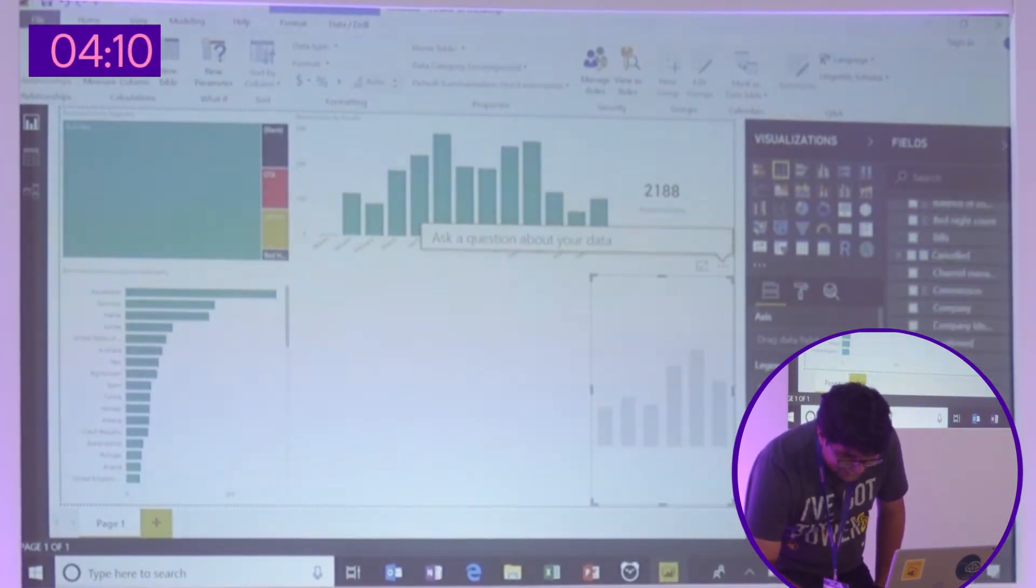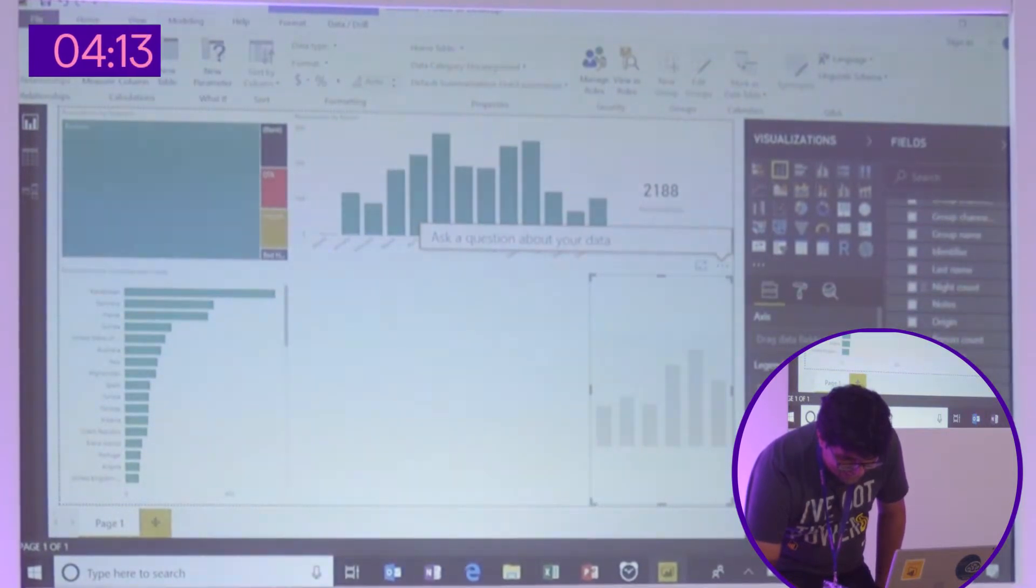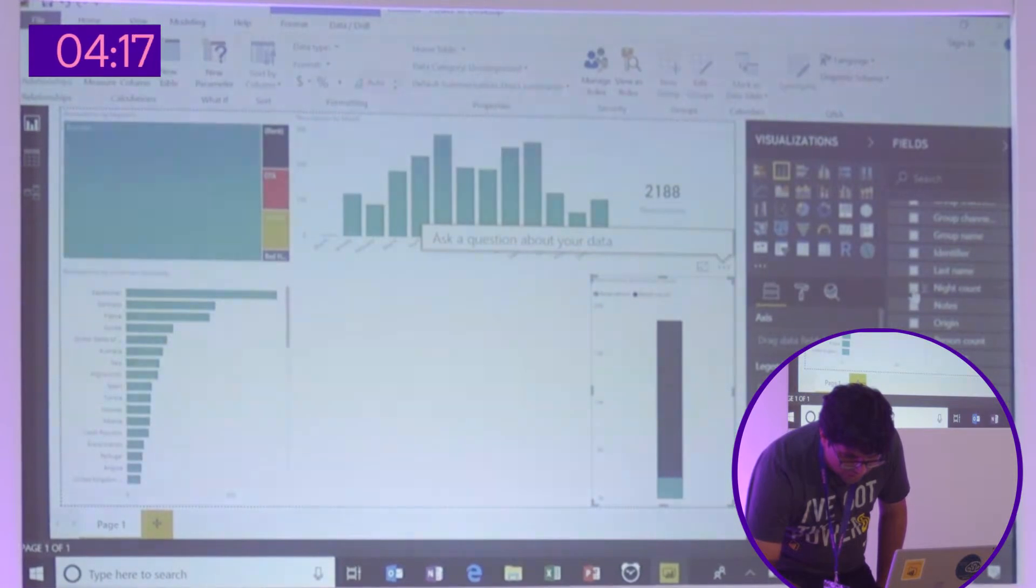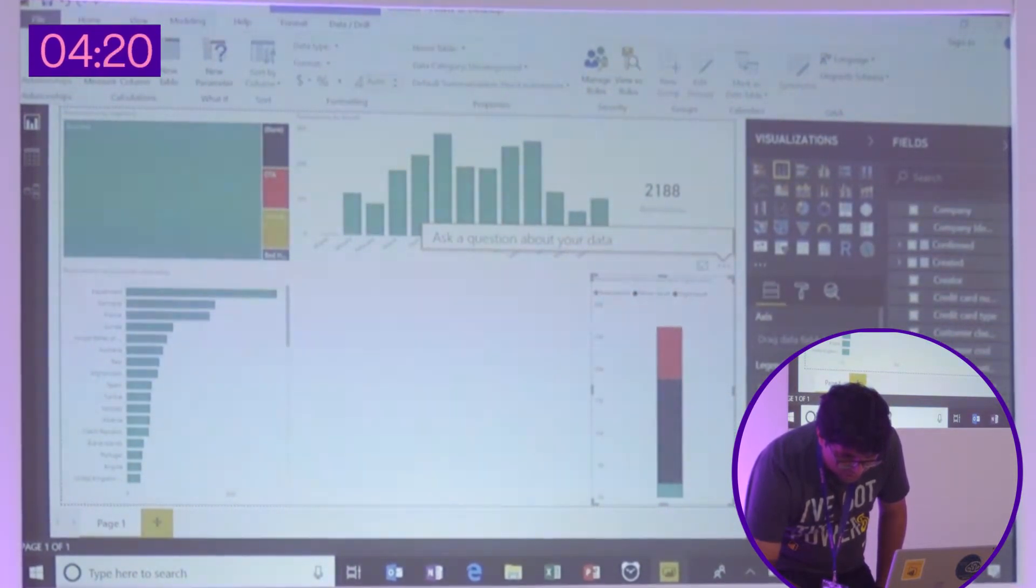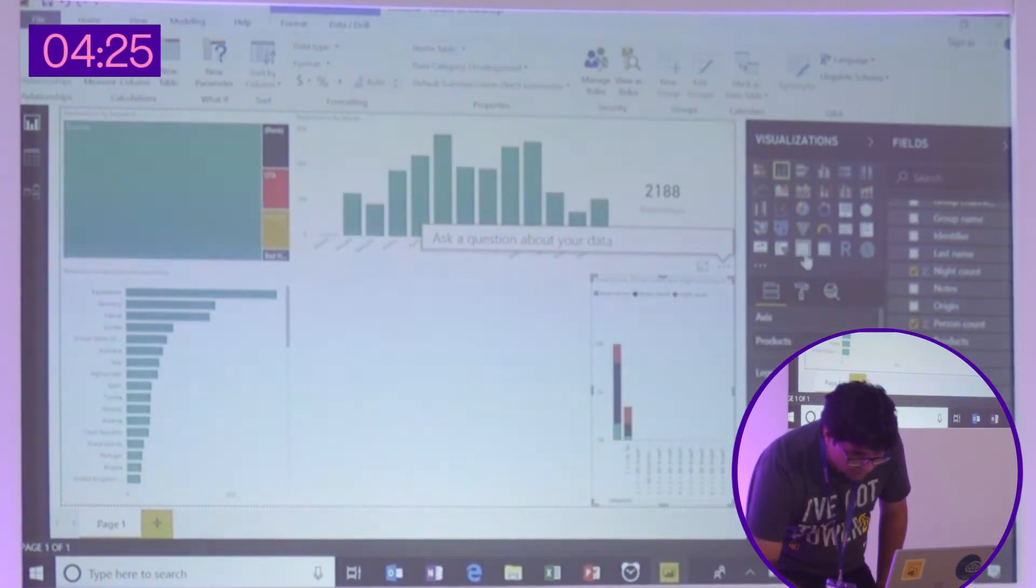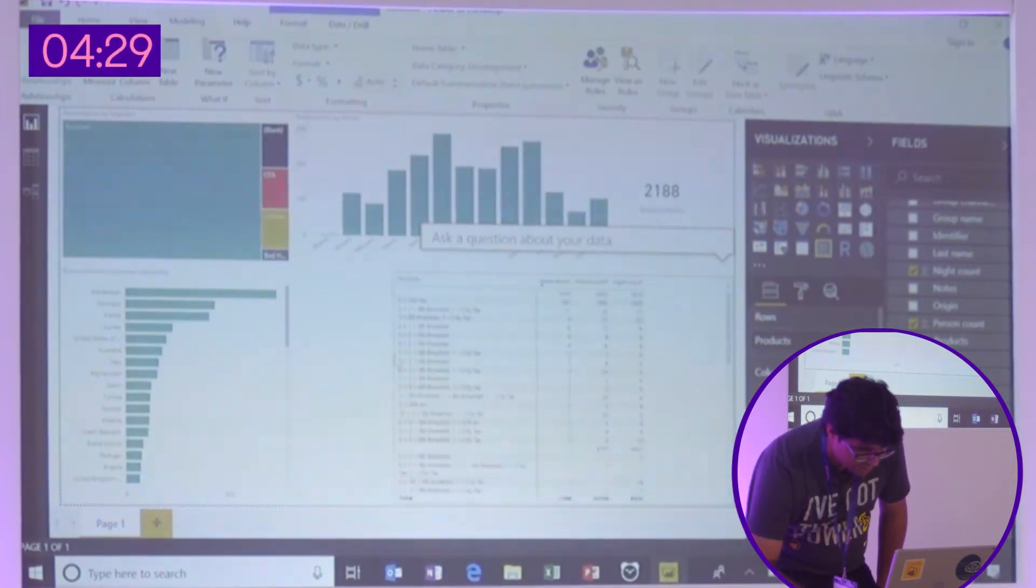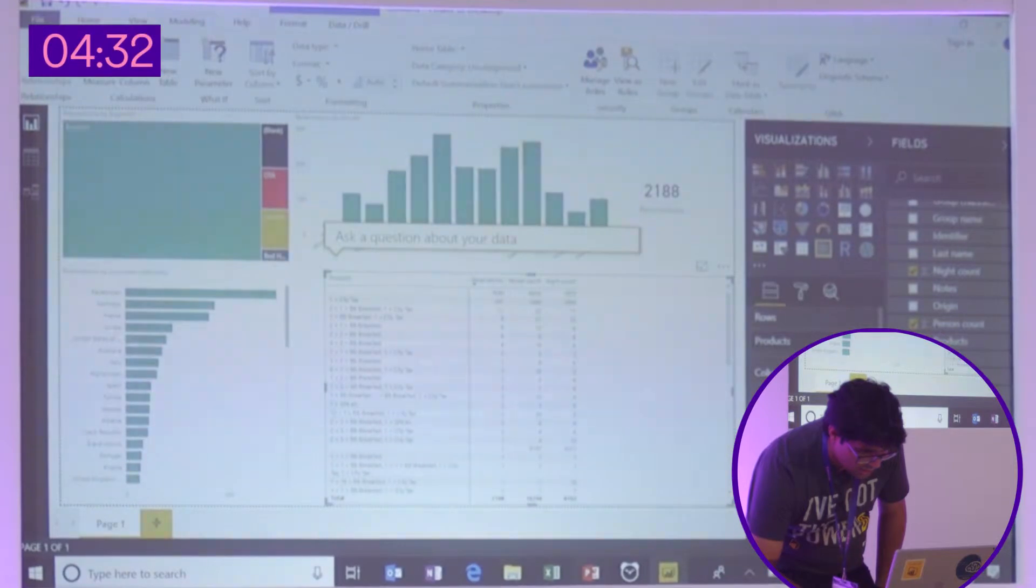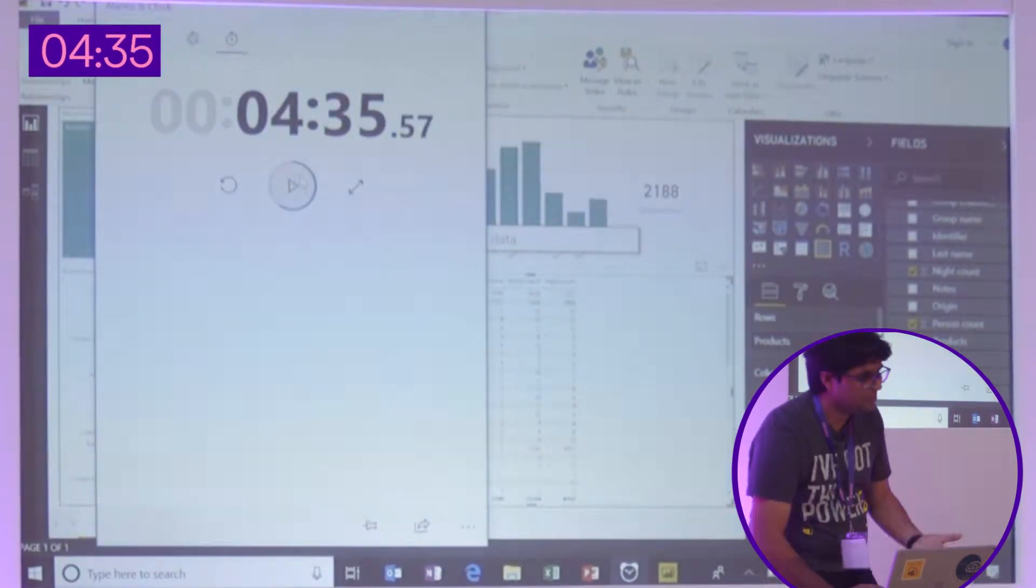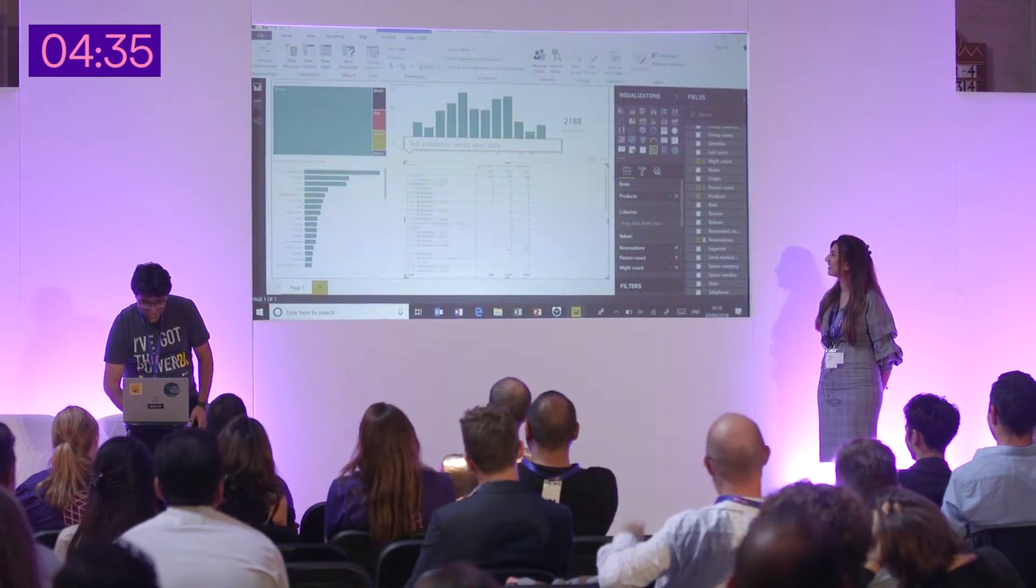And finally, I'll create another one, which is reservations, number of people, number of nights. And we'll look at it by your products. So various products. Come on, quickly. Right. And we'll just see it as a matrix. Right. So I'll stop the timer now. Less than five minutes.